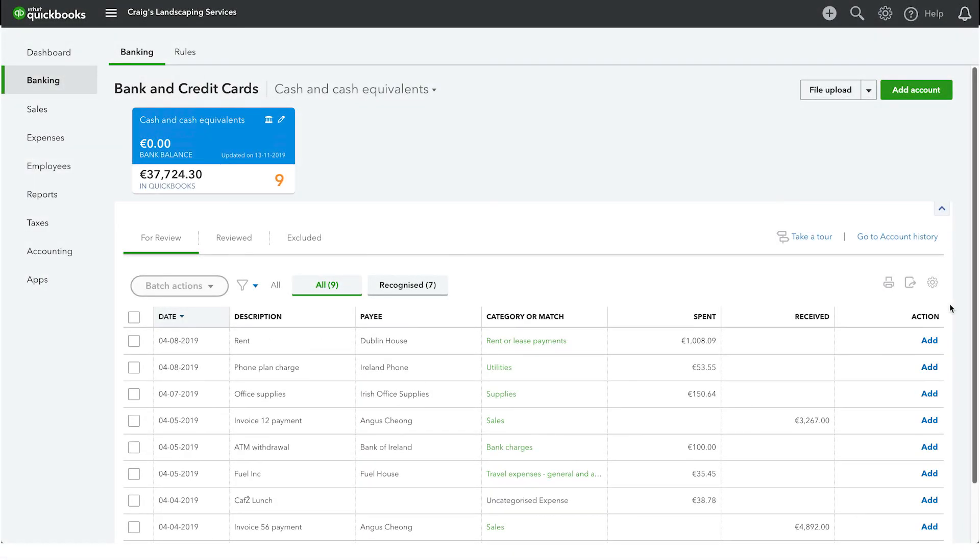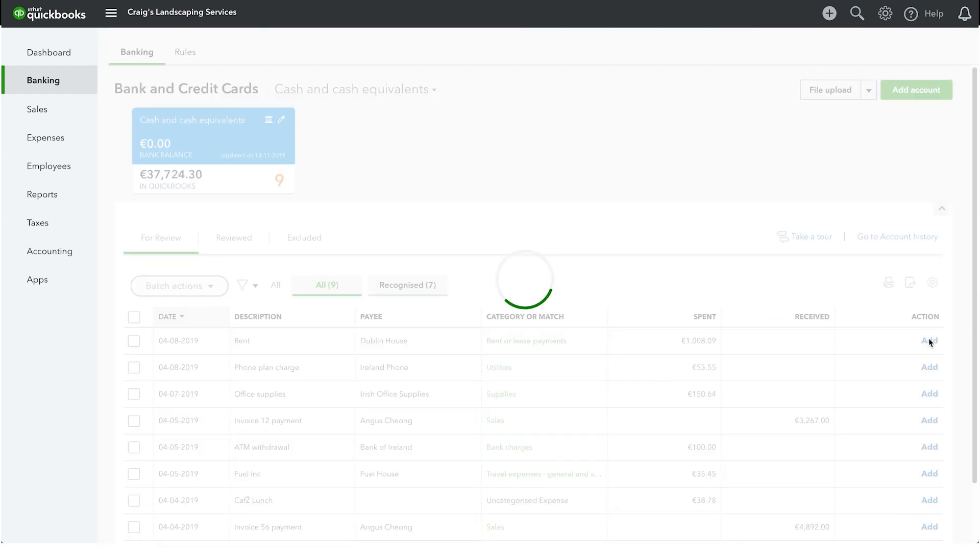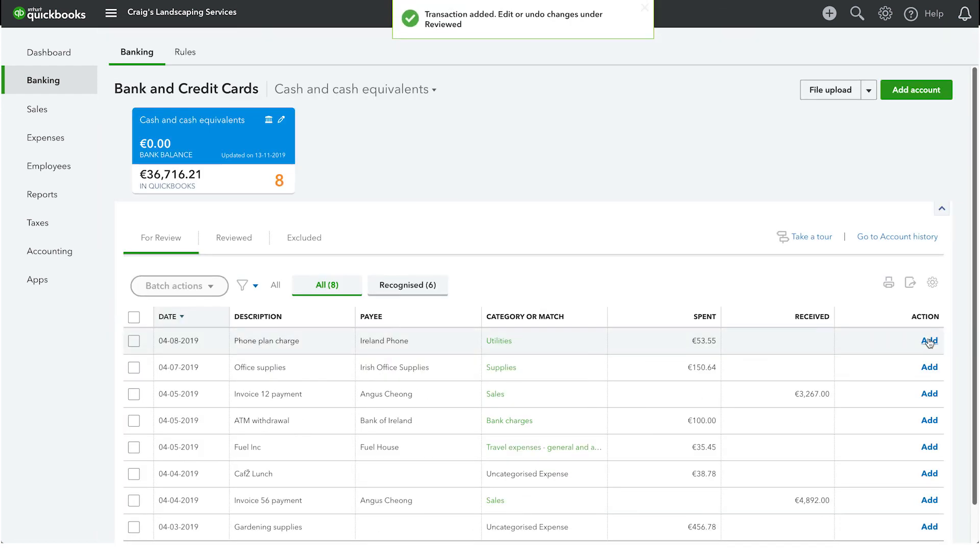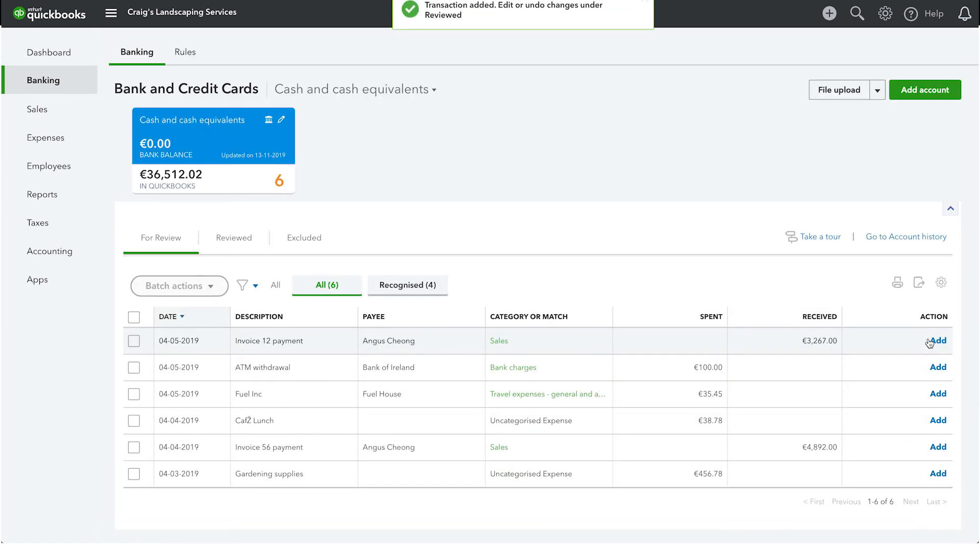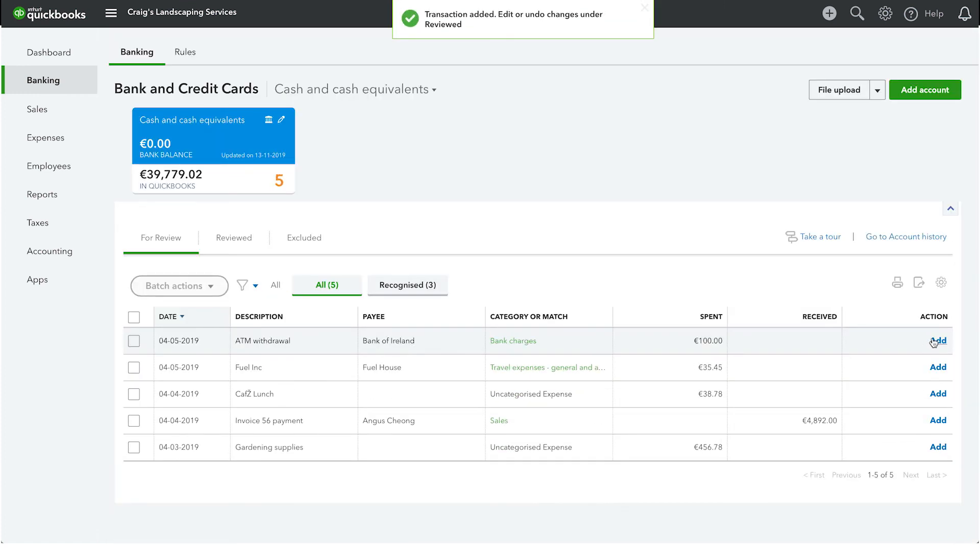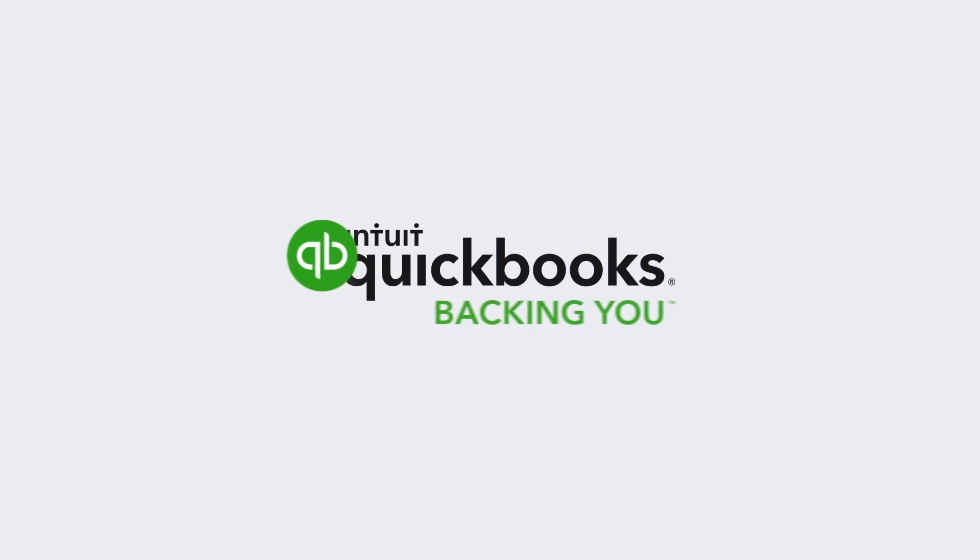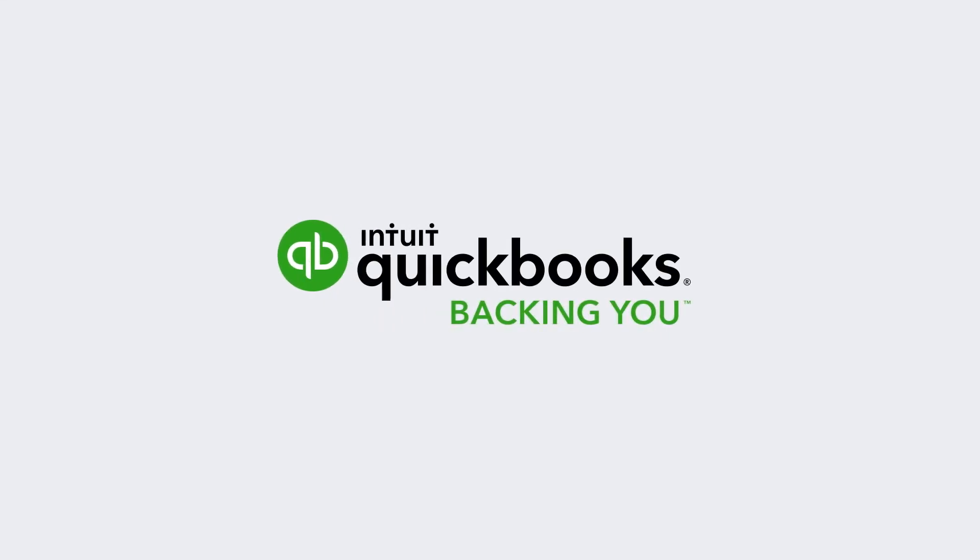Another great feature is that QuickBooks will enter information automatically if you have set up any banking rules, or if QuickBooks recognizes the descriptions of your transactions. And that's it. Now get started.